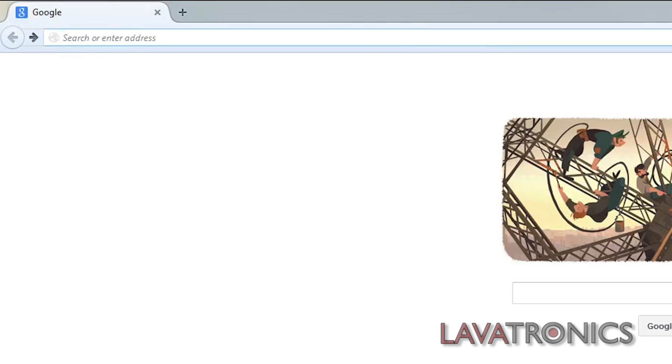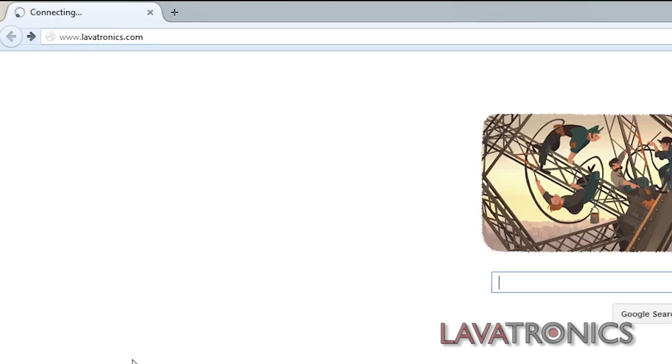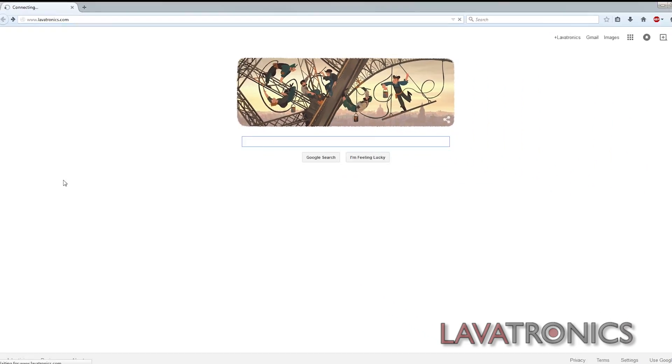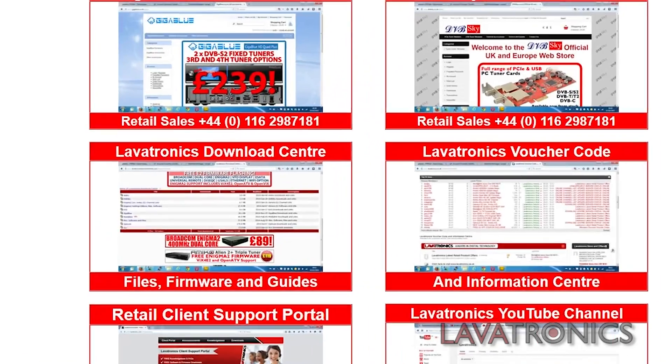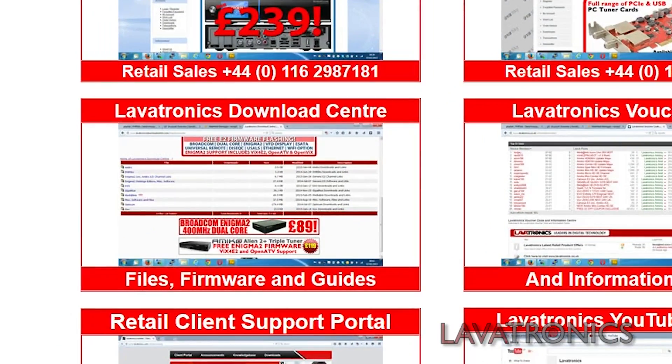The first thing we are going to do is download our Oscam APK file, so we will need to go to www.lavatronics.com and click on the Lavatronics Download Centre.